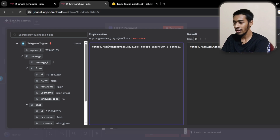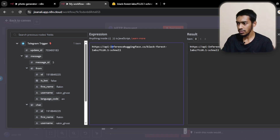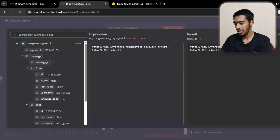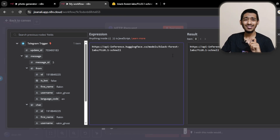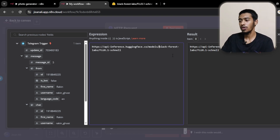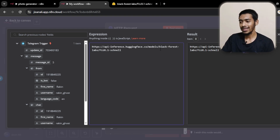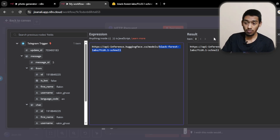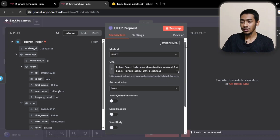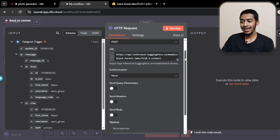The URL structure is: `https://api-inference.huggingface.co/models/` followed by the model name. So it's: `api` then `inference`, then `huggingface.co`, then `/models/`, then the model name — which is `black-forest-labs/FLUX.1-schnell`. If this seems tricky I've put the full URL in the description so you can just copy and paste it directly into the URL field.